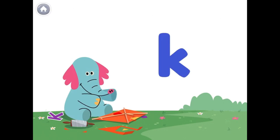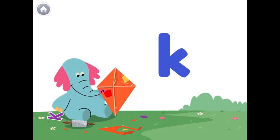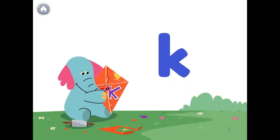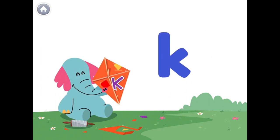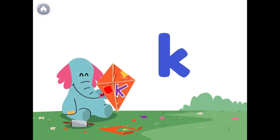Check it out. I'm making a kite for Cody. I'm putting a letter K on it, because the letter K makes the K sound, like in the word kite. Cody's kite.